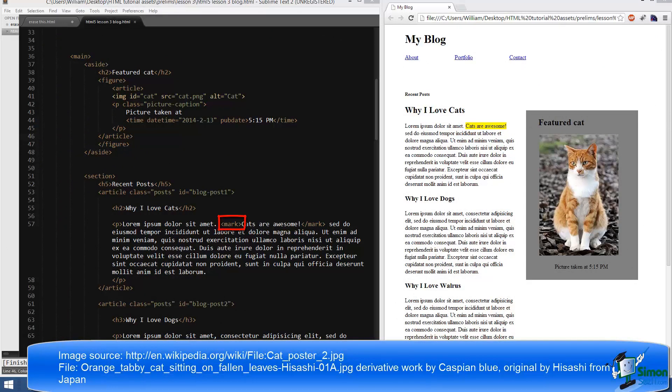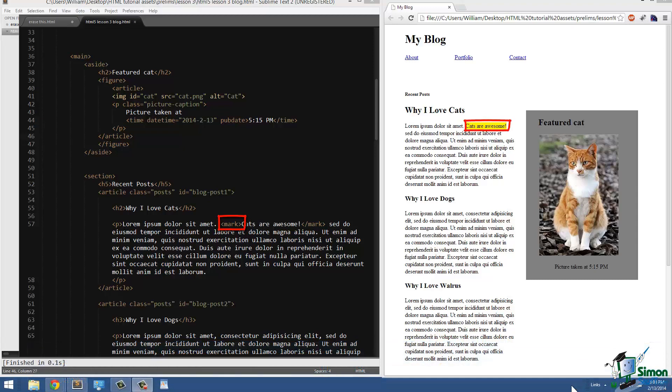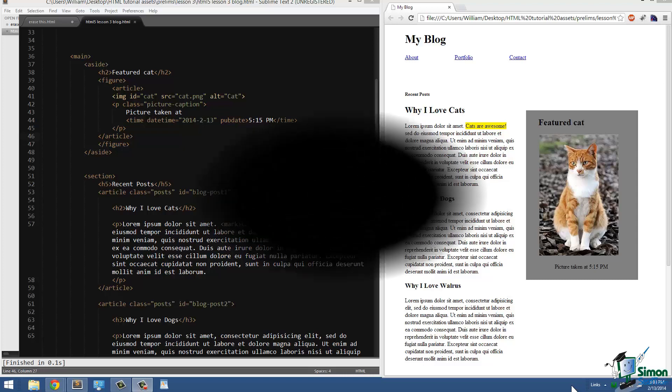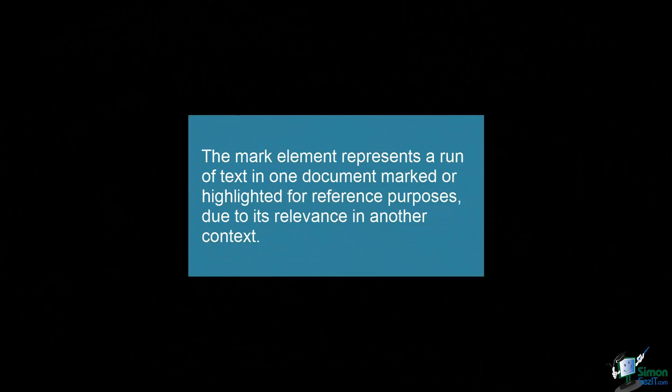The mark tag is being used to highlight a small amount of text that says "cats are awesome." Now typically you do not want HTML markup to be used as an aesthetic tool—you want to use CSS for that. However, the mark tag by default highlights text, and that's what it's used for.